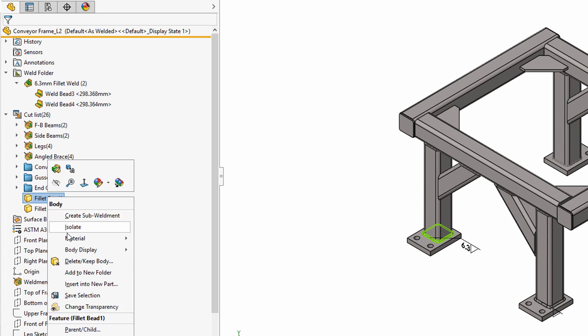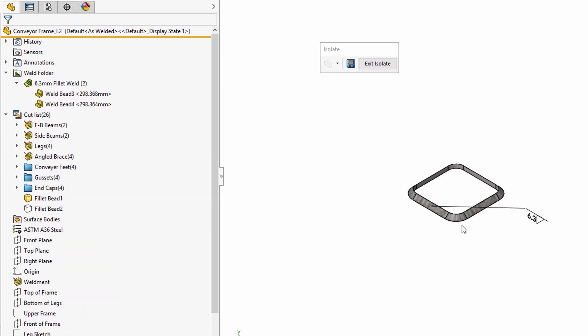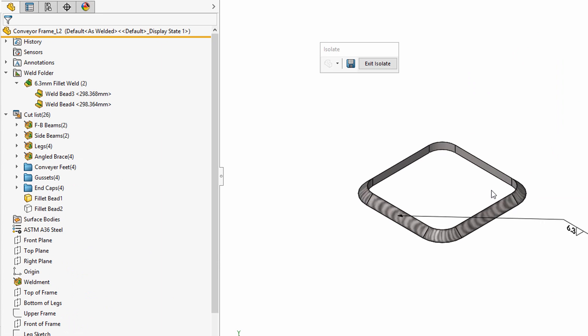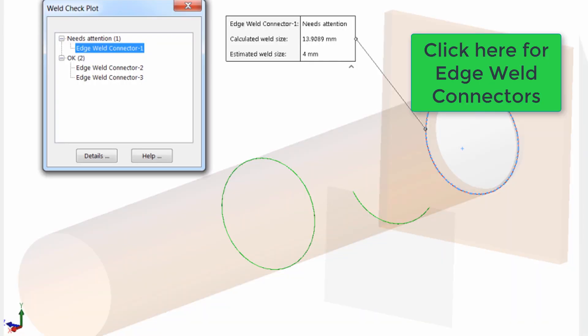Since this is solid geometry, we can use it in an FEA study, but there is much to consider before approaching. If you need to determine the throat size based on loading conditions, please see our information on edge weld connectors available in SOLIDWORKS Simulation Professional and above.